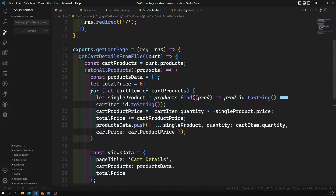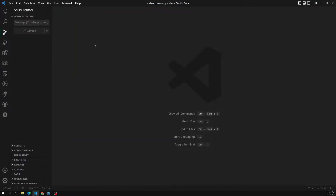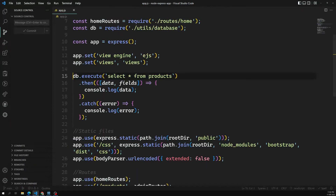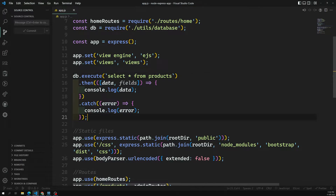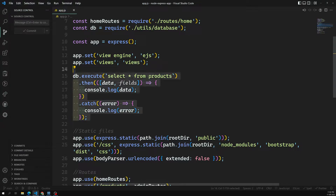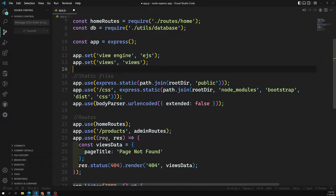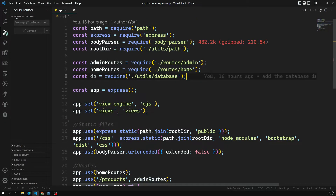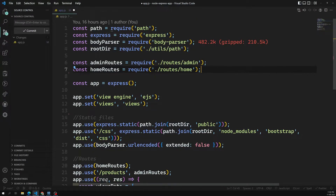Let's go into the app.js file. Here we had written the basic thing — SELECT * FROM products — so it fetches all the products from the products table. We can remove all that code, and there is no need to call the DB connection from here either.